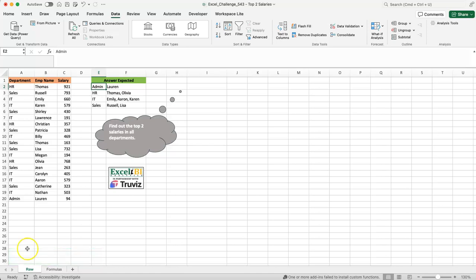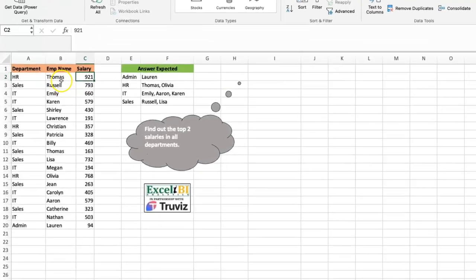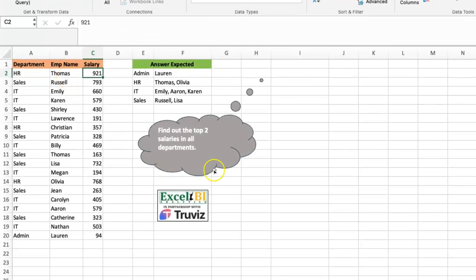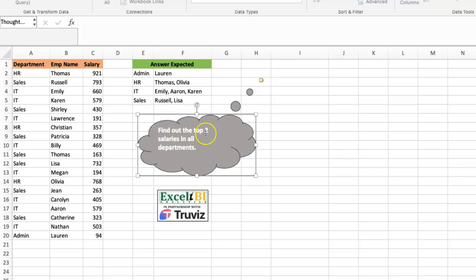Let's look at what we have. In terms of the data, we basically have three columns: departments, the employee names in those departments, and then the salaries for those employees. The problem statement says: find out the top two salaries in all departments.